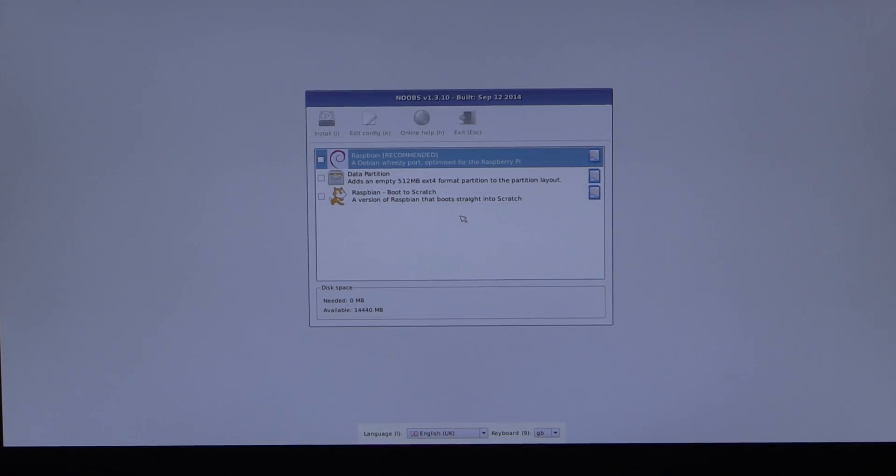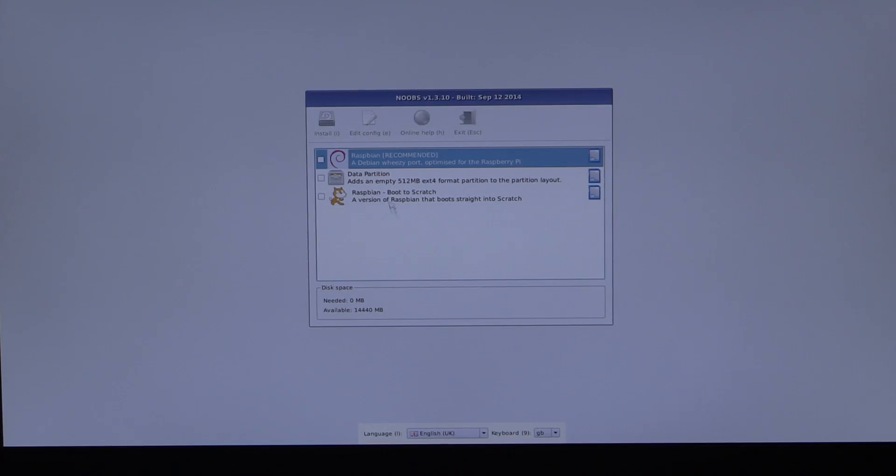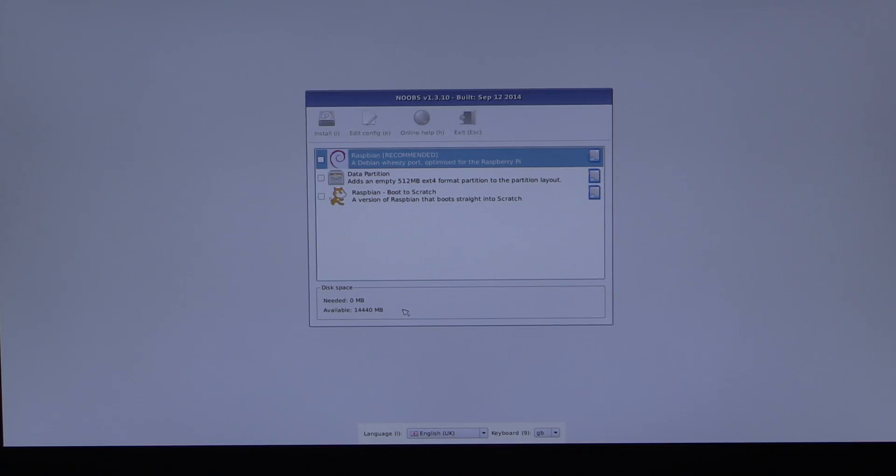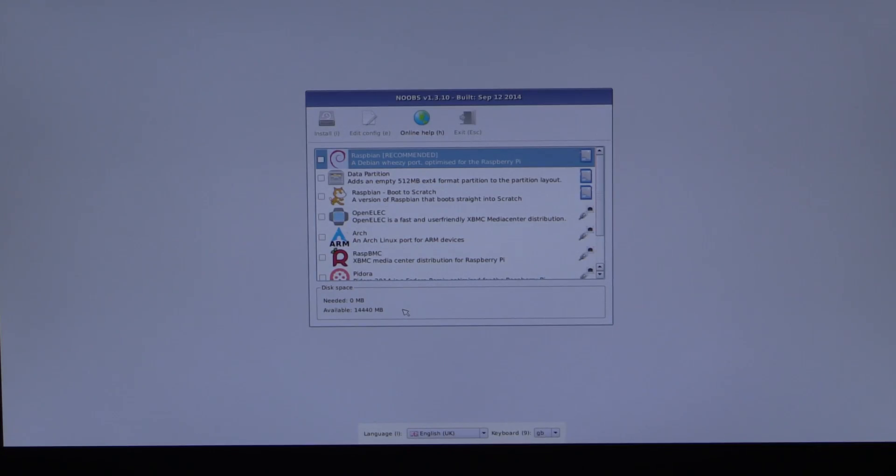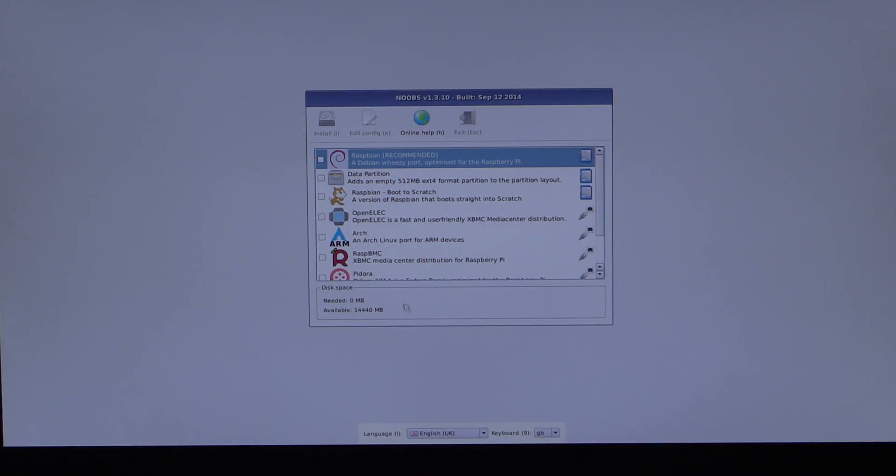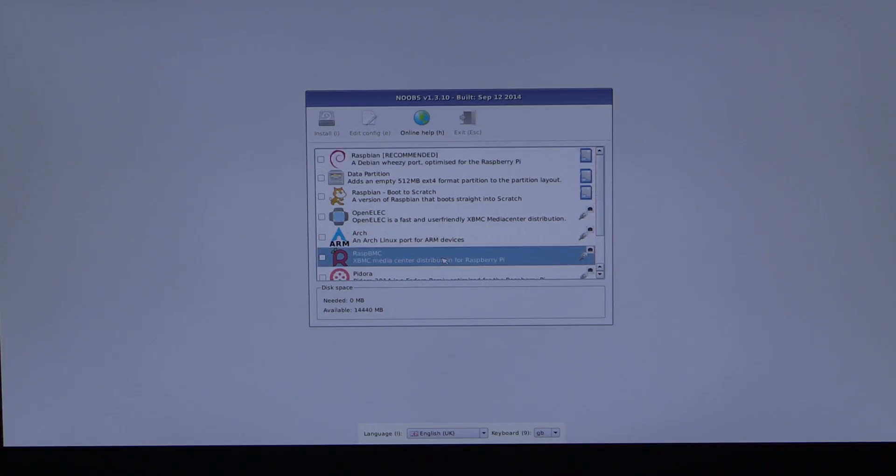One thing that quickly became apparent is that without a network connection, the new version of NOOBS only includes Raspbian, which is what's shown here, or just setting up a data partition. You have to have some kind of network connection. Because we don't have an OS loaded yet, you need to make it a hard connection. So, you have to plug a cable into the Ethernet port, which I just did, and there you can see immediately it established an Internet connection and provided the other options. Because there isn't an OS up and running, there's limited driver capability, so the Wi-Fi dongle had not been detected. Plugged in the network adapter, and here's our options.